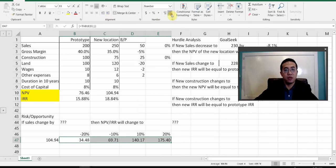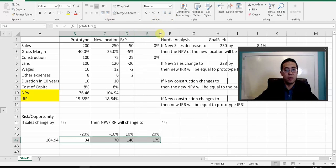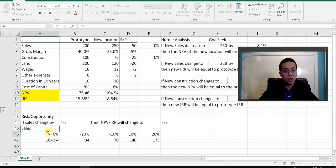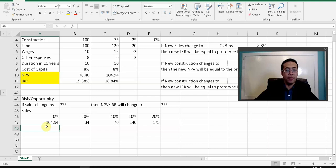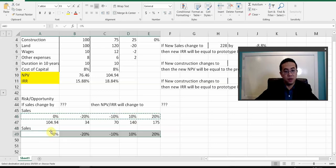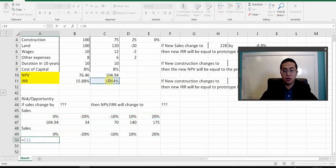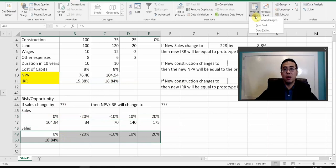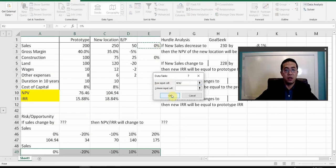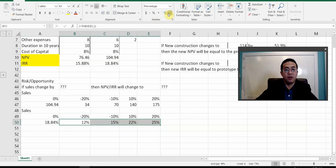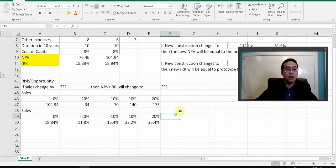You can also do the IRR for sales. Select the same range, put the IRR linkage at the top, go to What-If Analysis, Data Table, and set it as a row input. These are your new IRRs under different sales percentage changes.